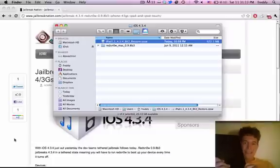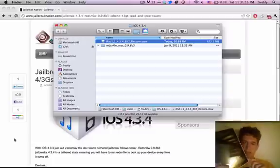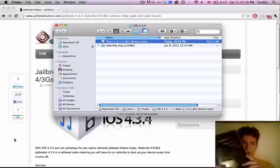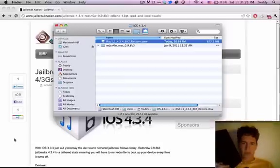So this is going to be a tethered jailbreak, meaning that every time you want to reboot your device you have to plug it into your computer and run redsn0w again. I'm just going to be running through the steps really quick, showing you what to do and how it works.